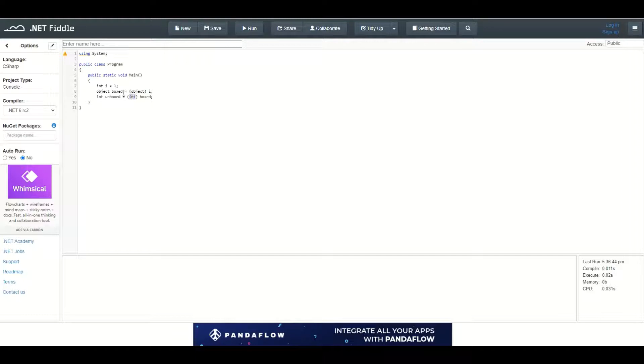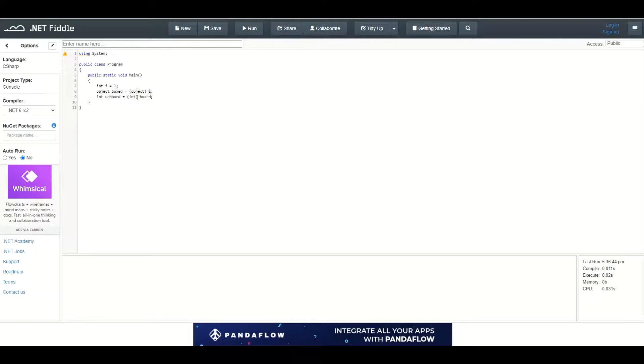So boxing is parsing a value type into object, and unboxing is parsing an object type into a value type, for example integer.